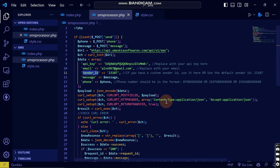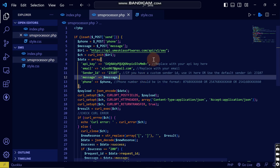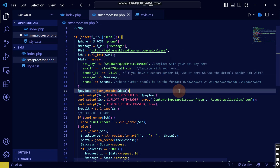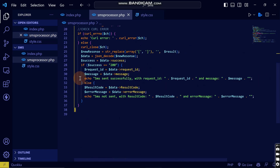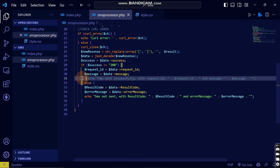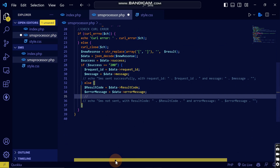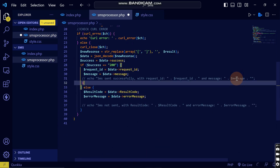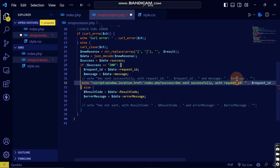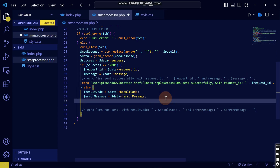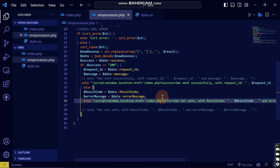There will be a sender ID field — if you want a custom one you can purchase it, but for the free version we'll use the default. Save the file. Then I'll comment out the echo and instead redirect back to the index page by using an echo script tag to show 'Message Sent Successfully'.